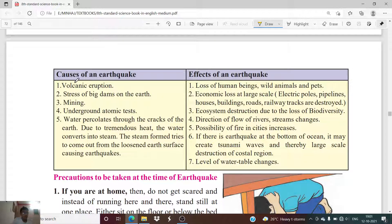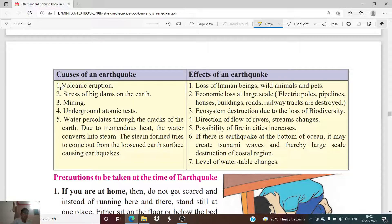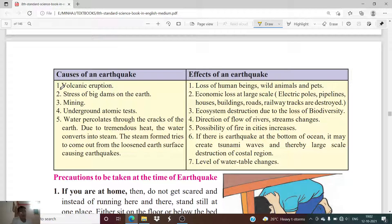What are the causes of an earthquake? Here you will see five causes of an earthquake are enlisted. The first cause is volcanic eruption — sometimes volcanic eruption can also lead to an earthquake, that is shaking in the surface of earth.